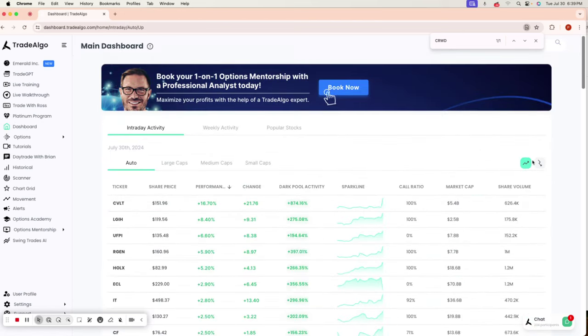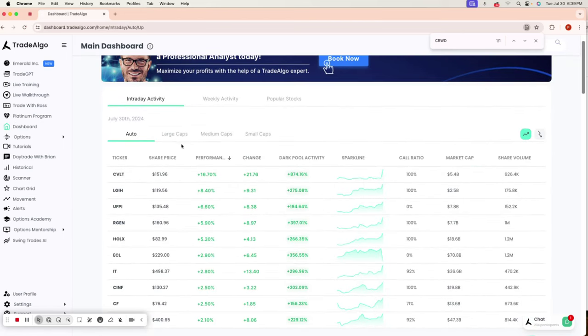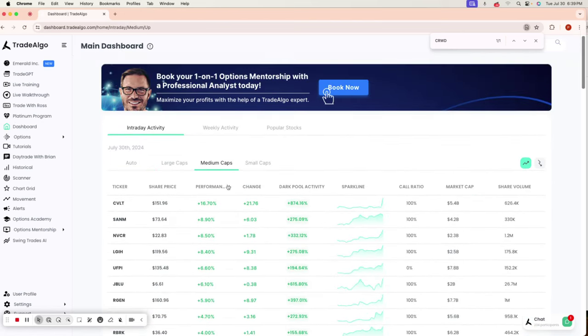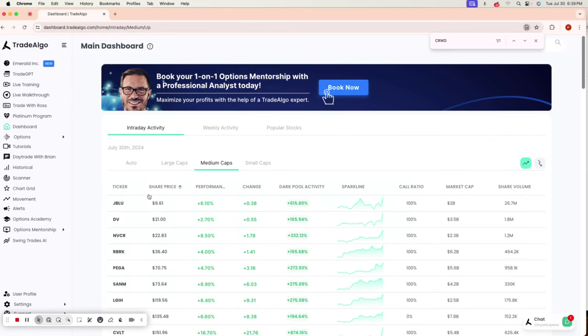Going back to the Trade Algo dashboard, right here to the top of the medium cap dashboard, we're going to see JetBlue.